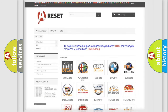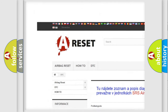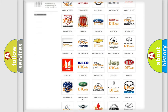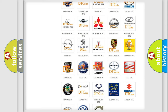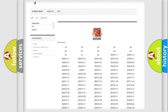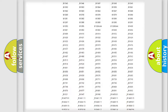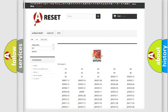Our website airbagreset.sk produces useful videos for you. You do not have to go through the OBD2 protocol anymore to know how to troubleshoot any car breakdown. You will find all the diagnostic codes that can be diagnosed in SAT and vehicles, along with many other useful things.